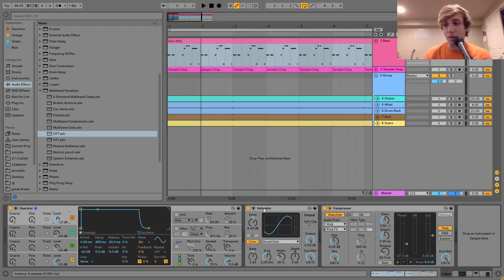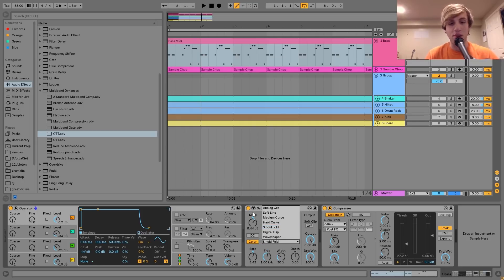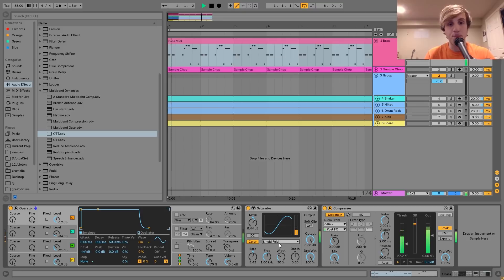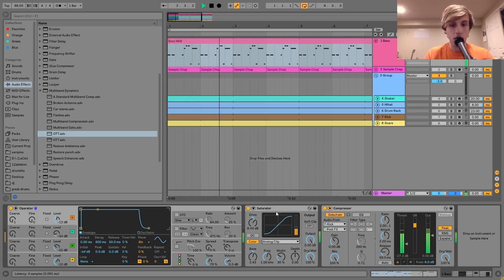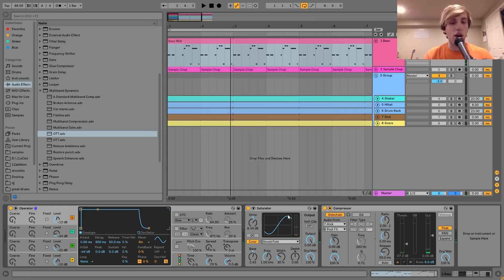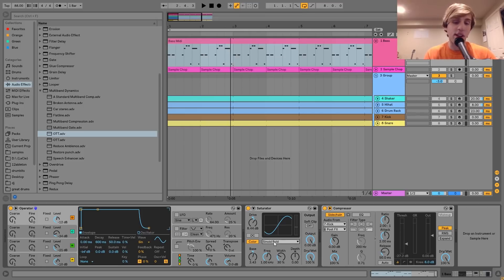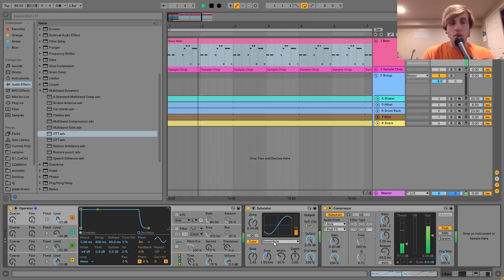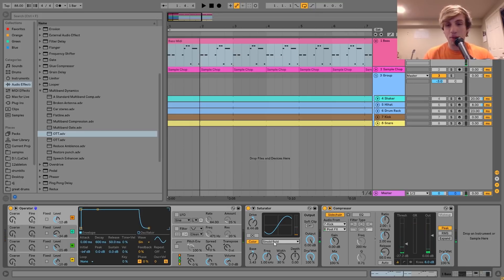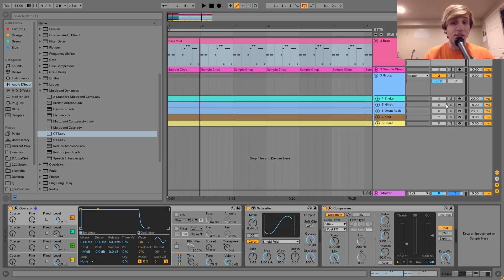After that I've just got a bit of saturation. I've got the drive up a little bit and I turn on the sinoid fold — as opposed to analog clip, which is the default color mode. Sinoid fold is just a little bit more powerful and brings out the grit a bit more. Then after that I have a compressor side-chaining it to the kick, and that's it for the bass.